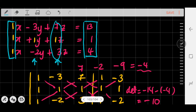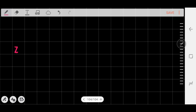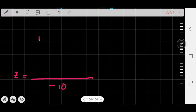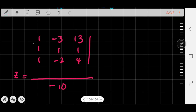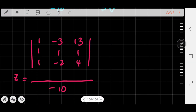To find z, I replace the third column with 13, 1, and 4, while the first two columns remain the same. The denominator is still -10. The matrix is: [1, -3, 13 / 1, 1, 1 / 1, -2, 4]. So we just replace the columns in order — first column for x, middle column for y, and now the third column for z. Applying the shortcut, I repeat the first two columns: 1, 1, 1 and -3, 1, -2.